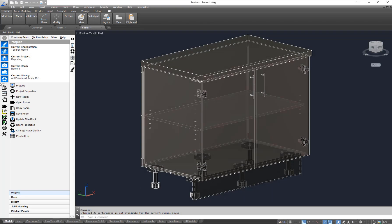Hey guys, it's Tamir from Microvellum. In this video I'm going to show you how to create reporting information for this two-door base cabinet on my screen here.